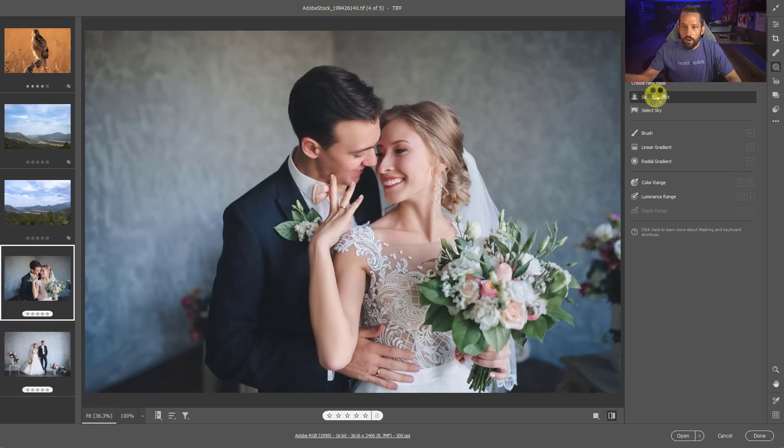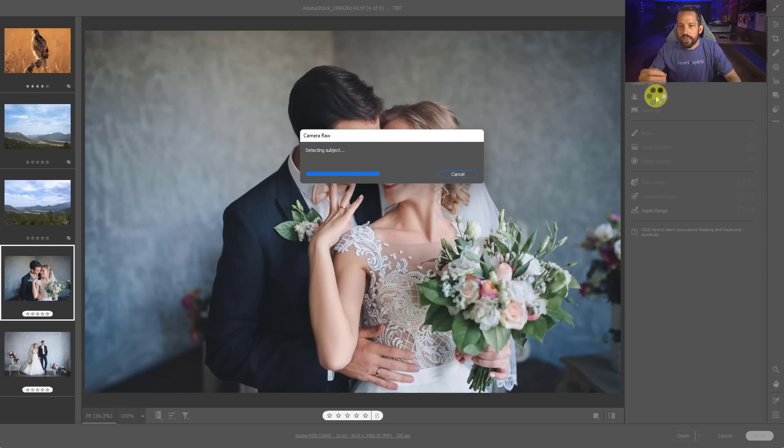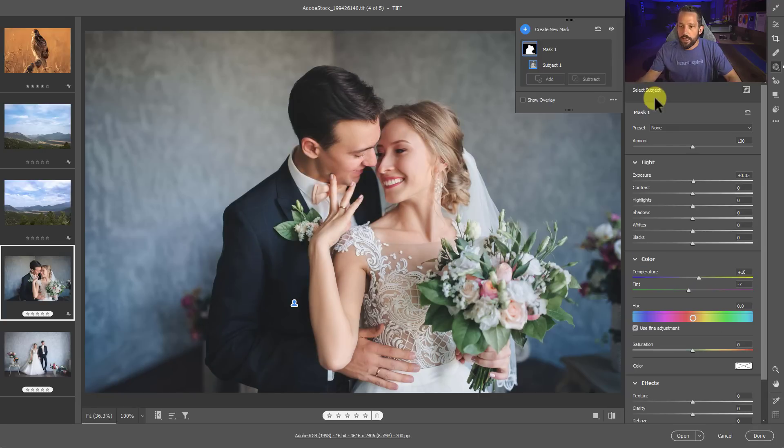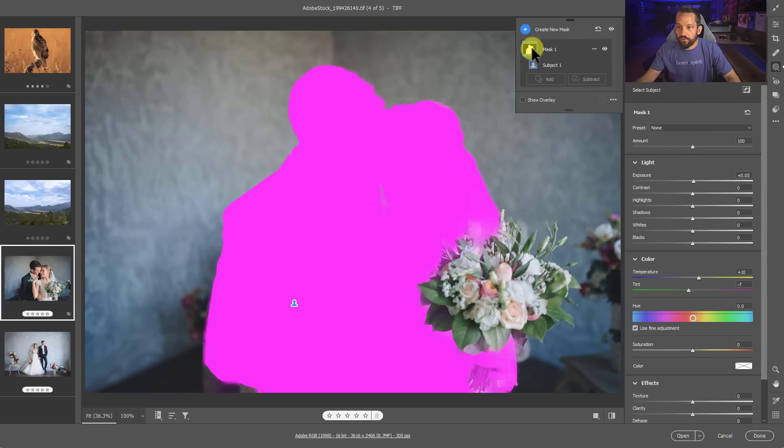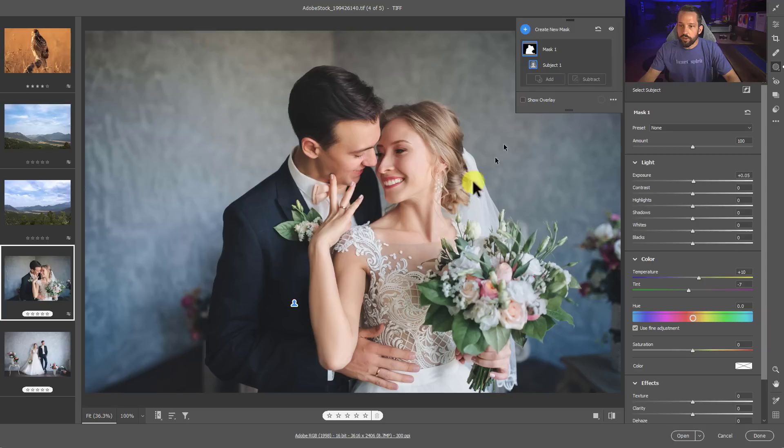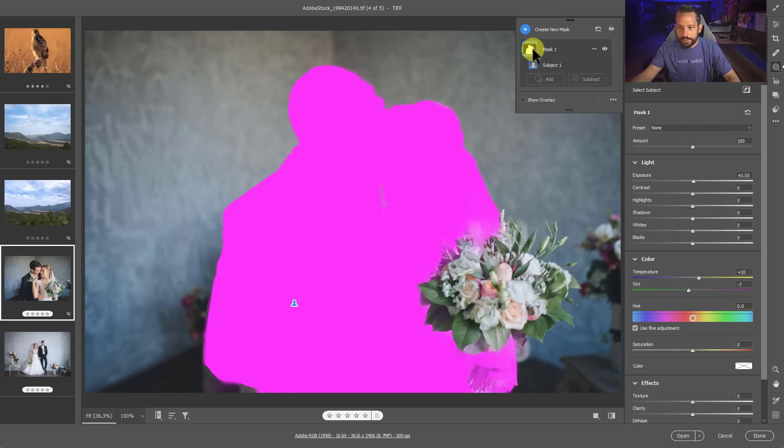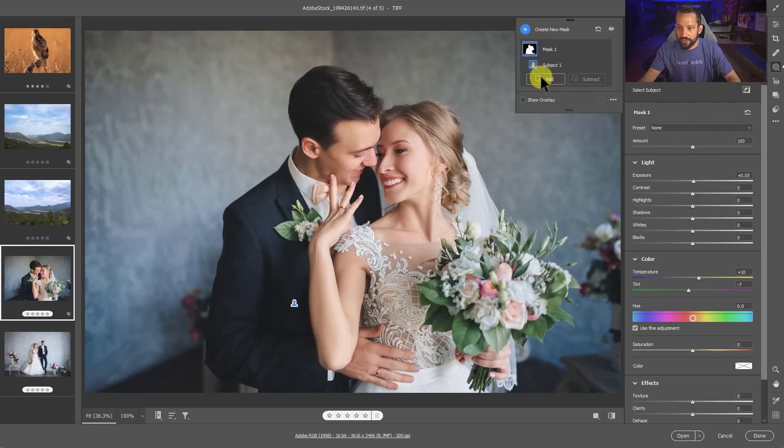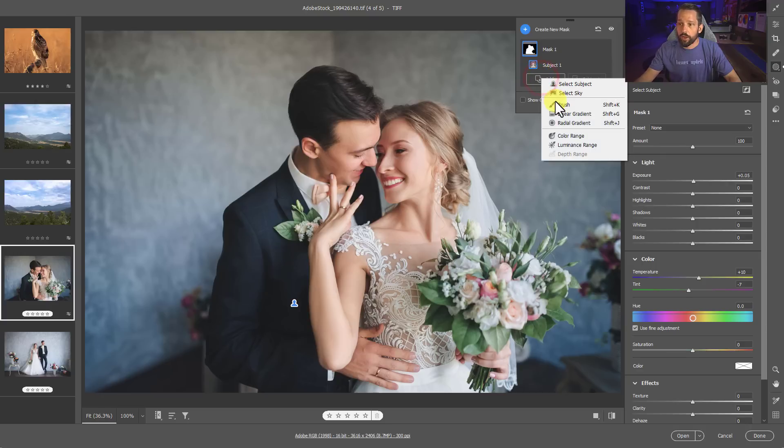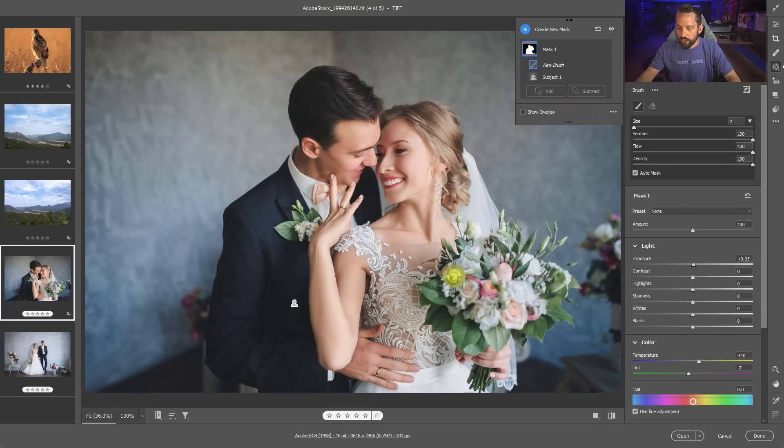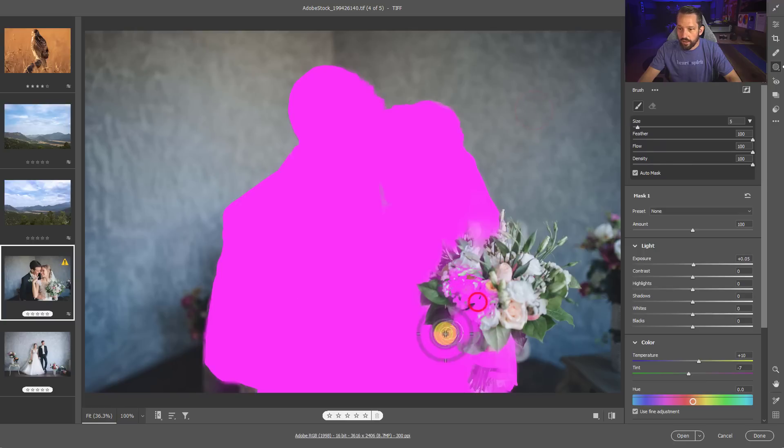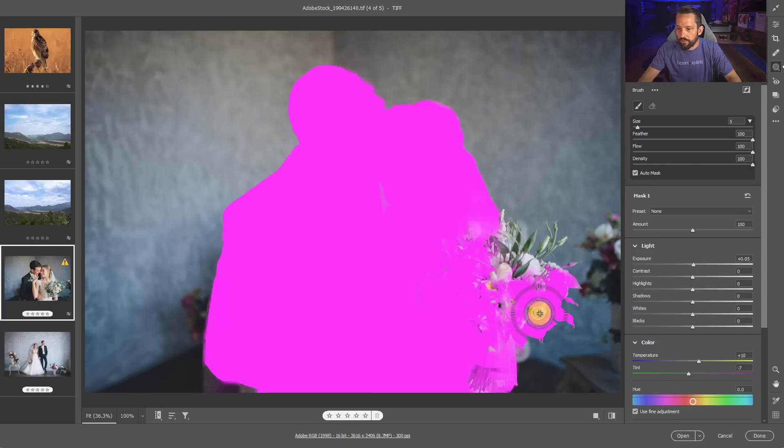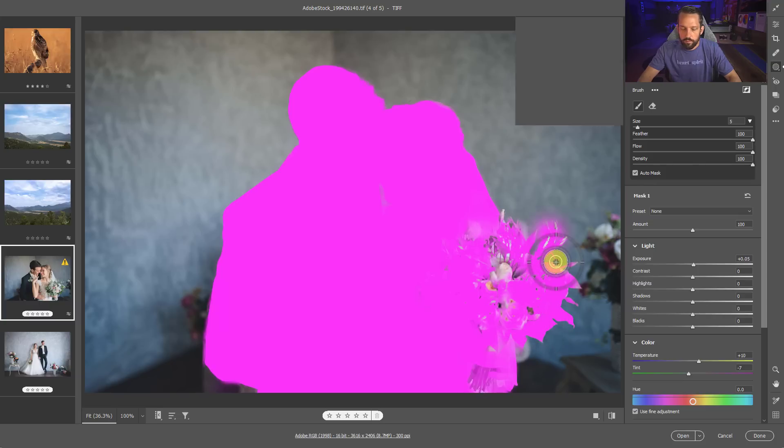Now it's automatically going to do its AI processing and make this subject selected. Now this selection looks great, except for the fact that I want to do something that's going to separate the foreground, which is them, from the background. And it didn't get my bouquet here. So I need to add something to that selection. So I'm going to press add and I'm going to go to brush. Now when I brush in here, I'm going to brush in all of this bouquet, but I'm actually going to say show overlay so I know exactly what I'm brushing in. I've got auto mask selected, so it's going to do a favor for me on this side of the image, but it's not on the interior. So that's okay. There we go.